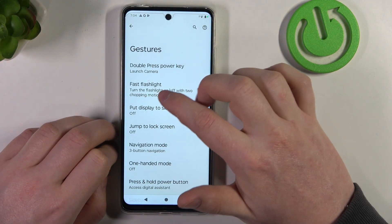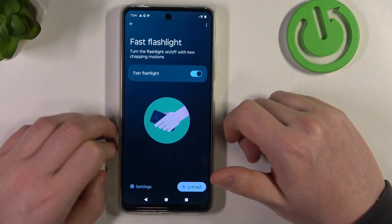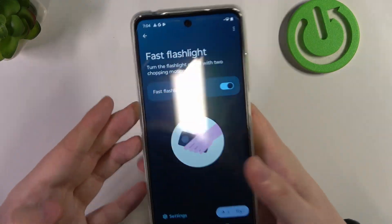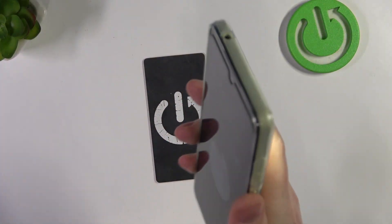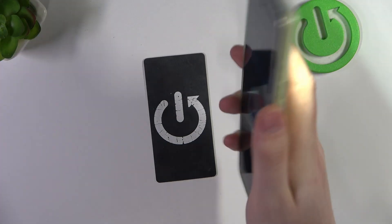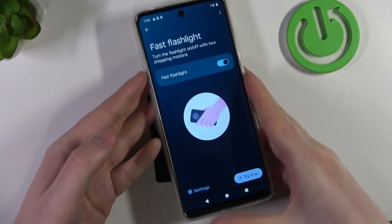Then we can go to flashlight. When enabled, you can perform something like a handshake motion with your phone, which should enable or disable the flashlight.